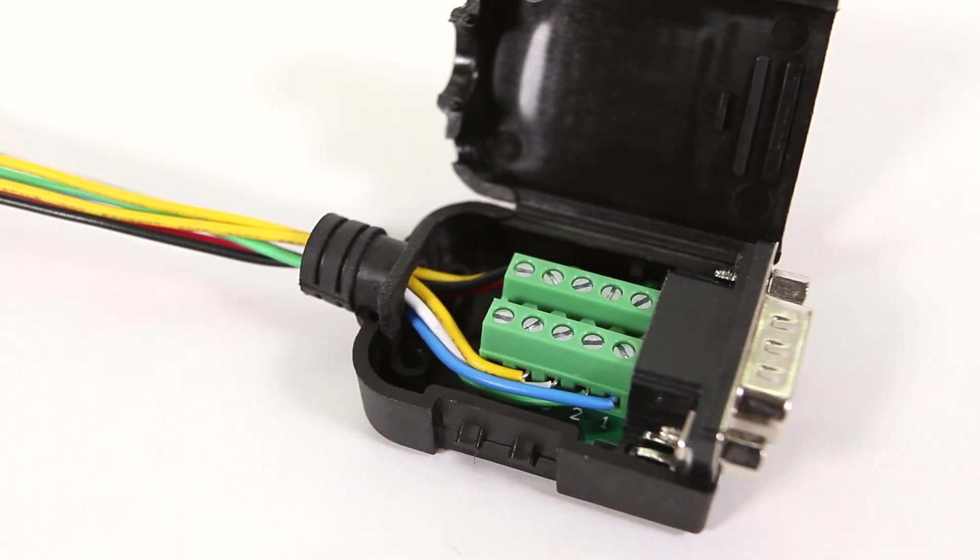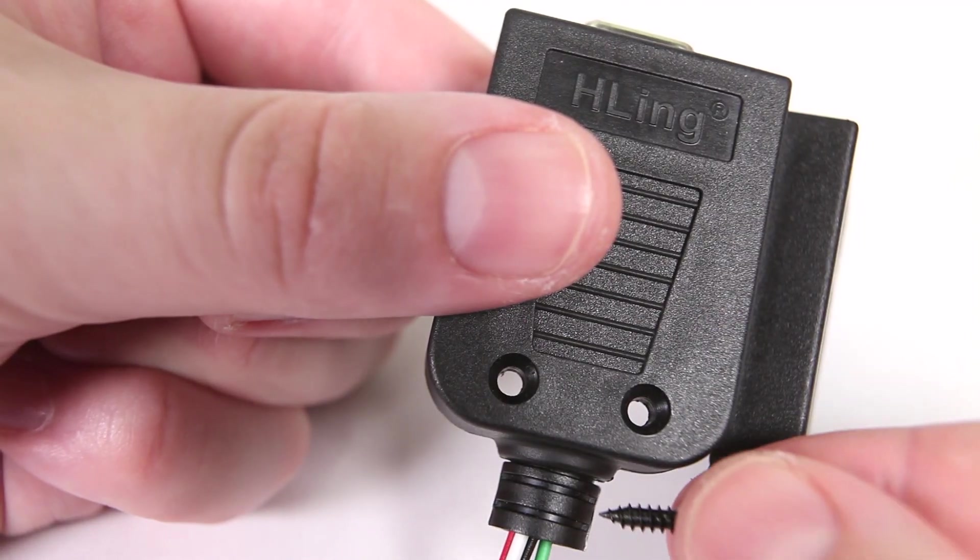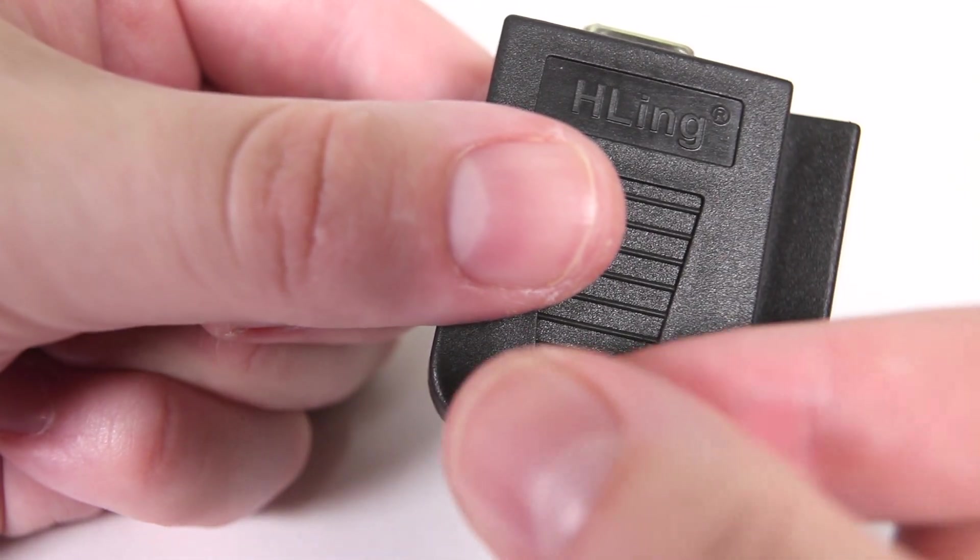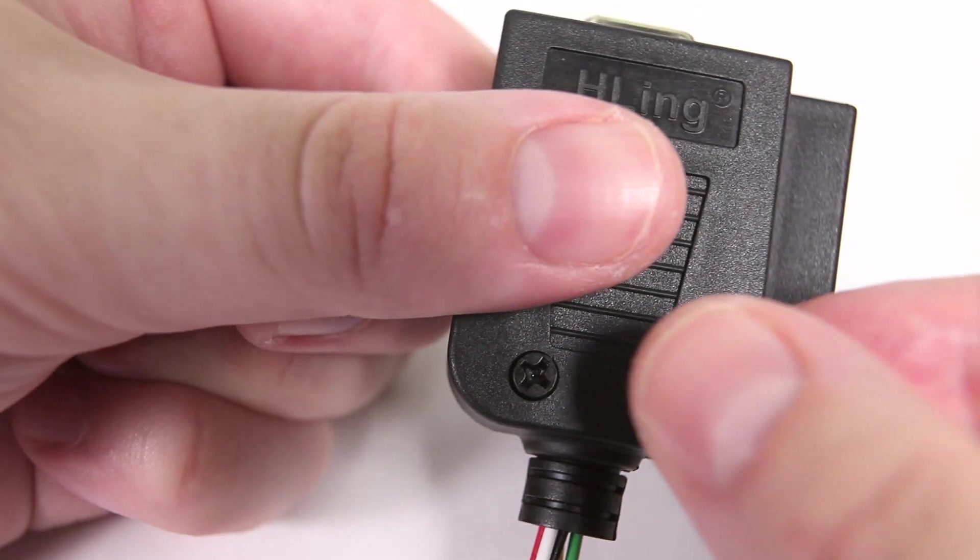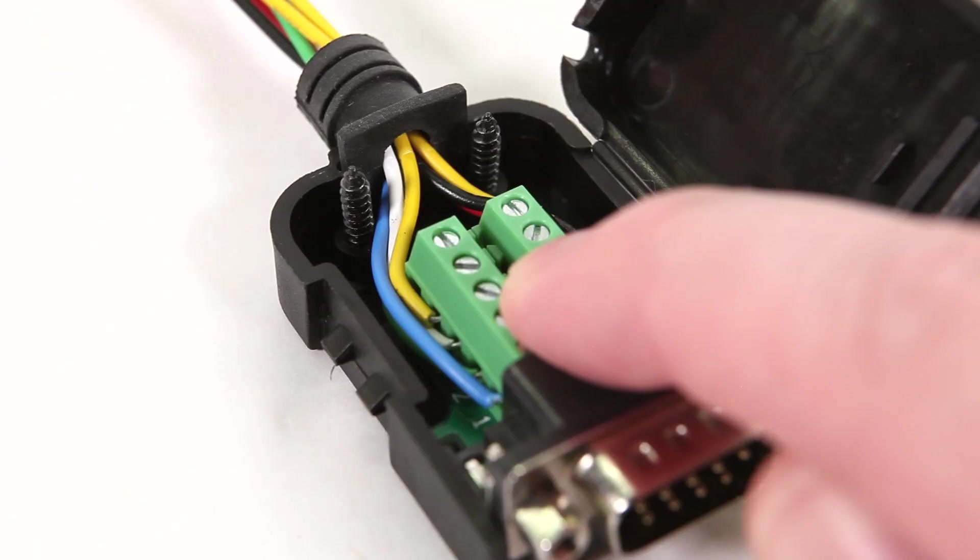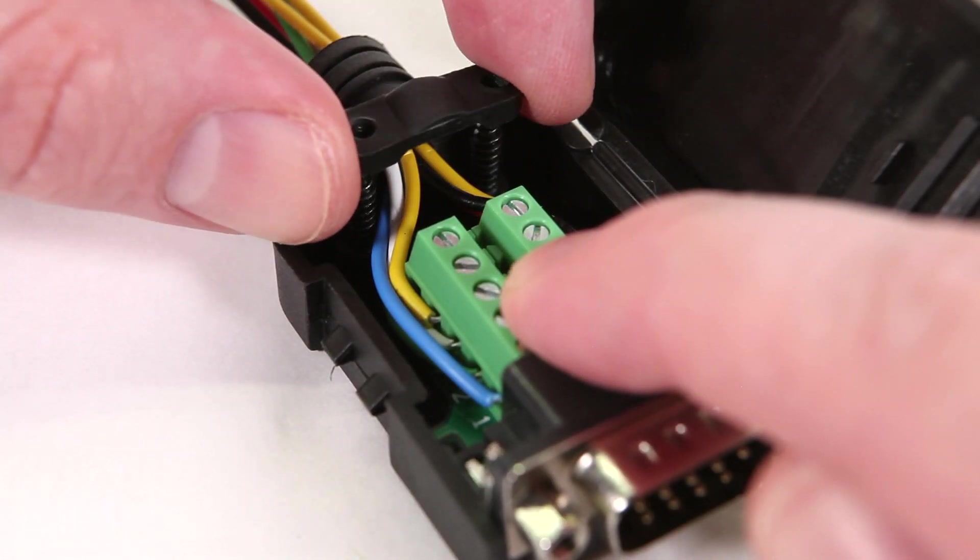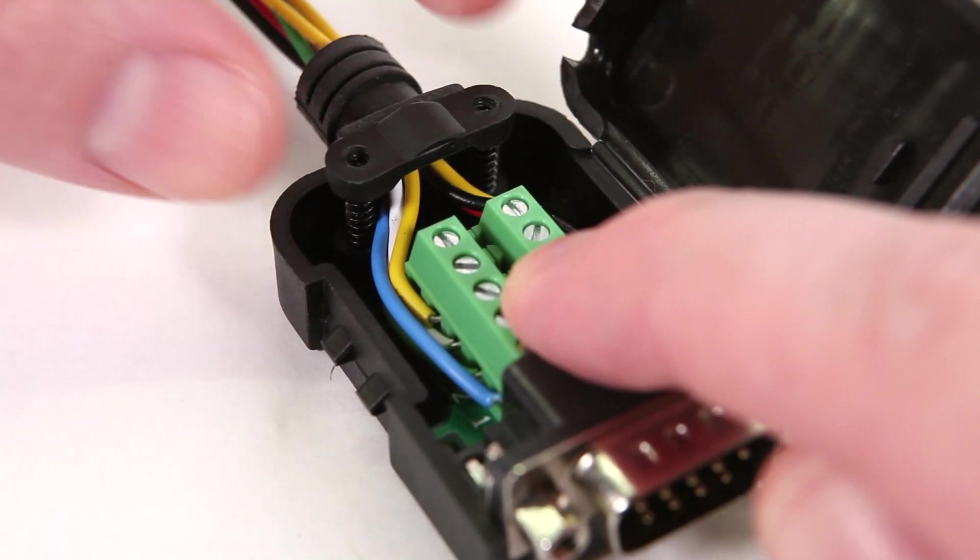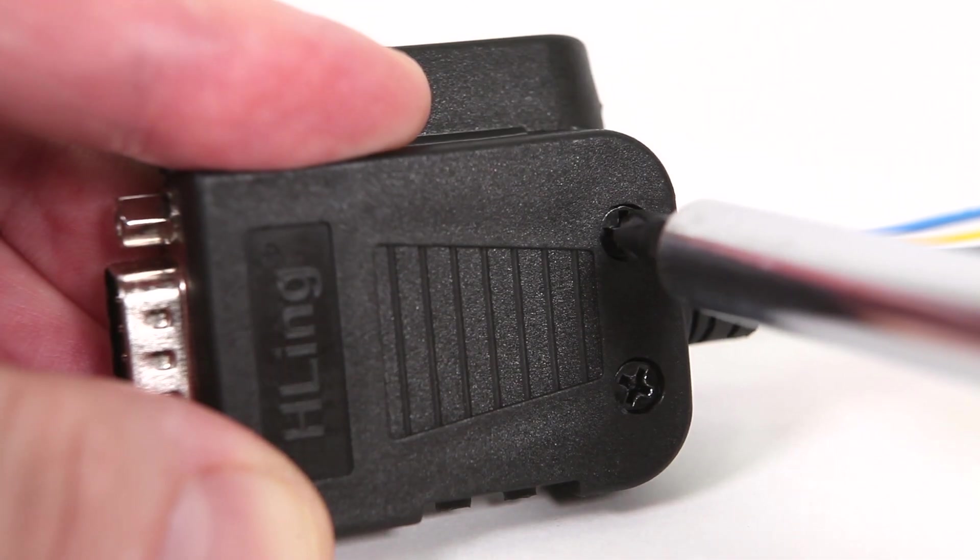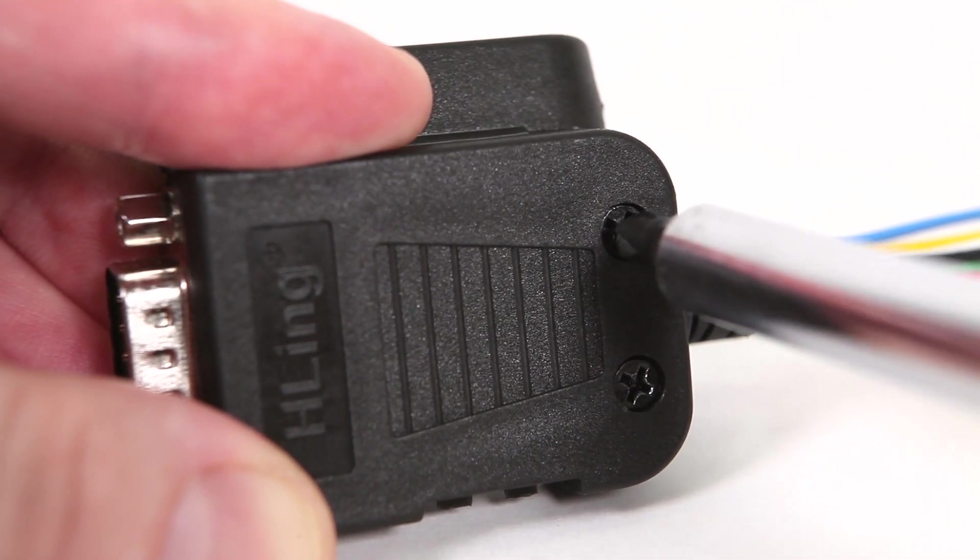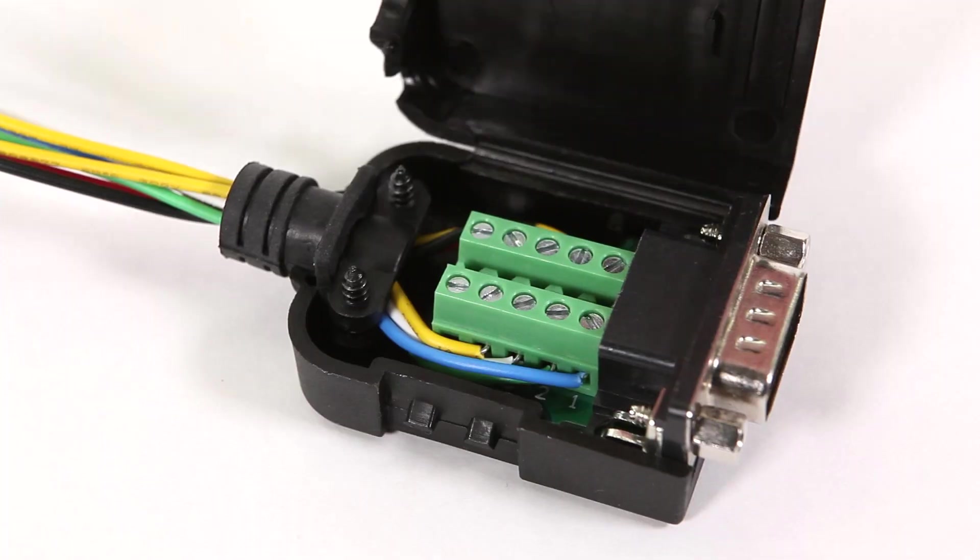Flip the case over and insert the screws for the strain relief bracket. Install the bracket on top of the wires, then tighten the screws and close the case.